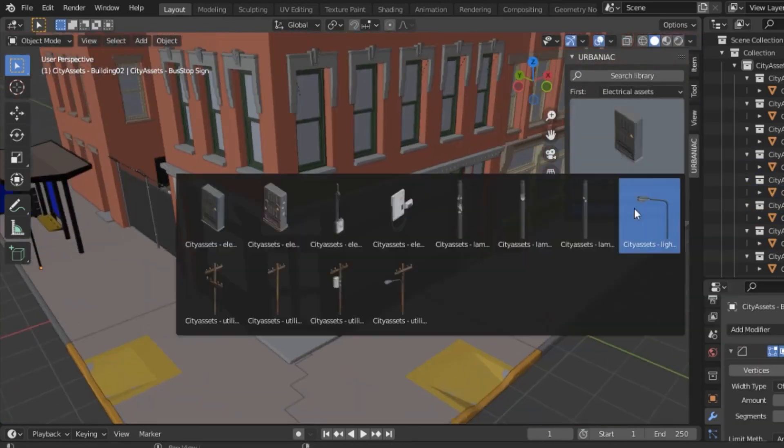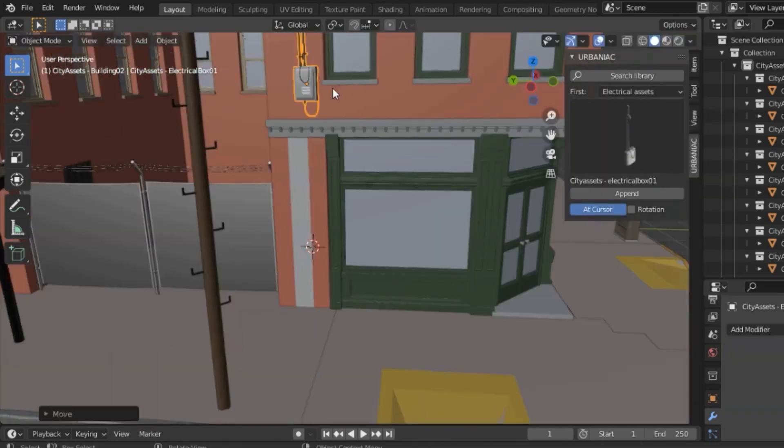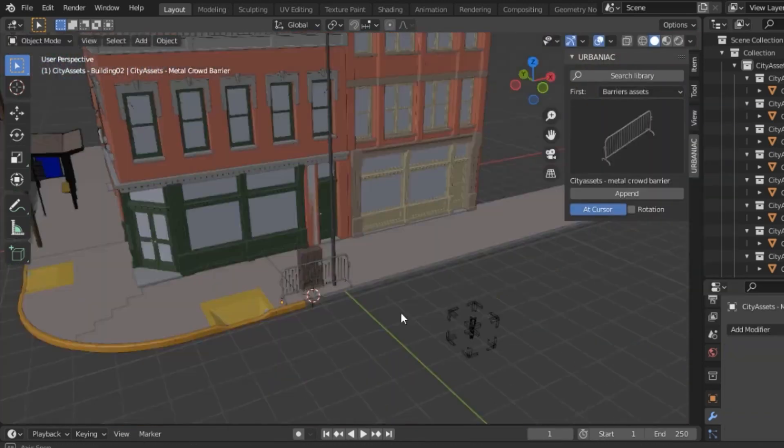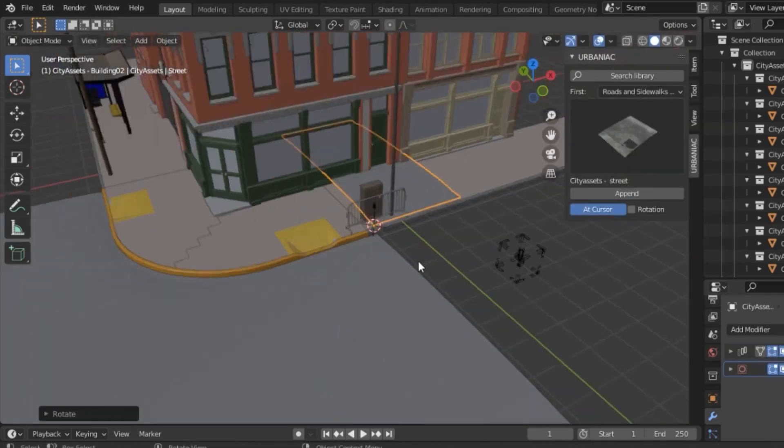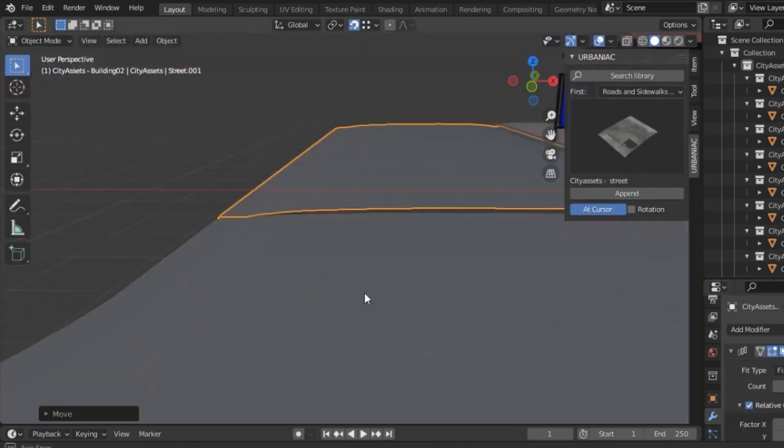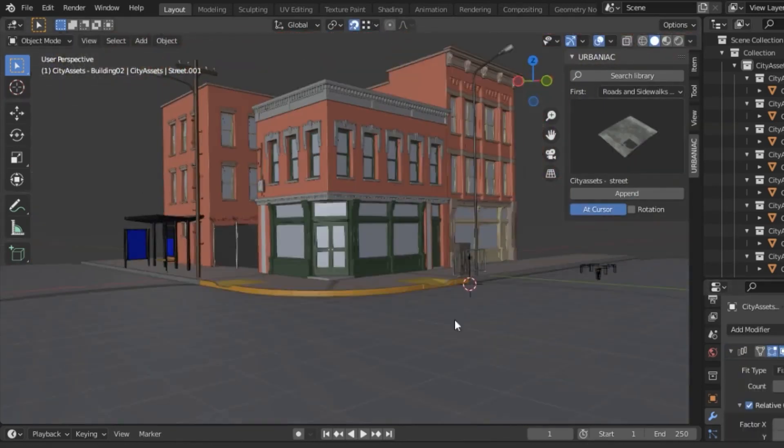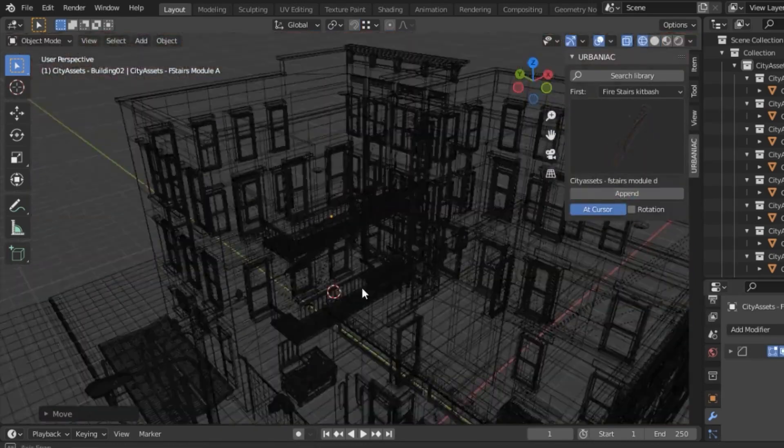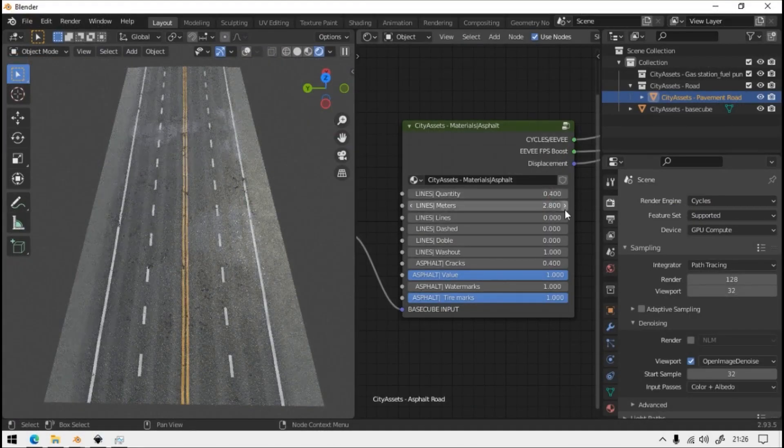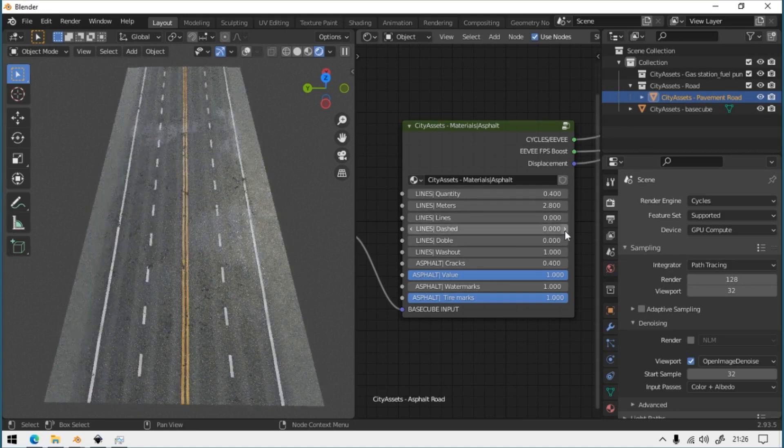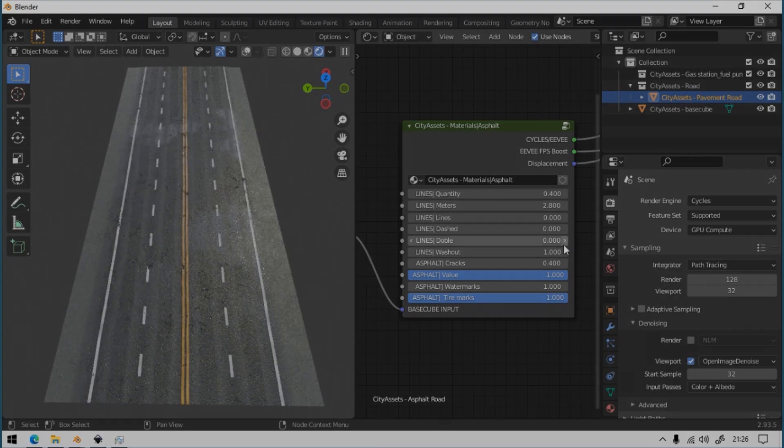It comes with more than 120 assets that you can control and manage however you want, from adding buildings, simple street assets like barrier assets, garbage assets, billboards, stairs, fences, and so on. There are also procedural materials that can help you increase the believability of the scenes quickly.